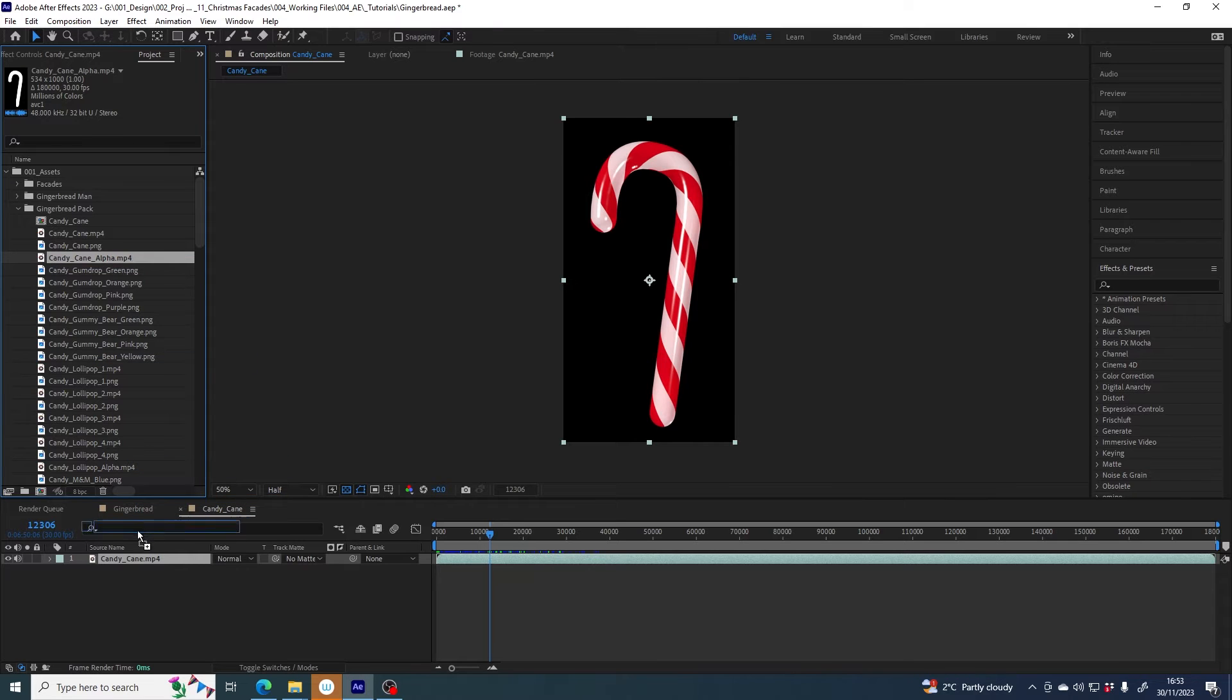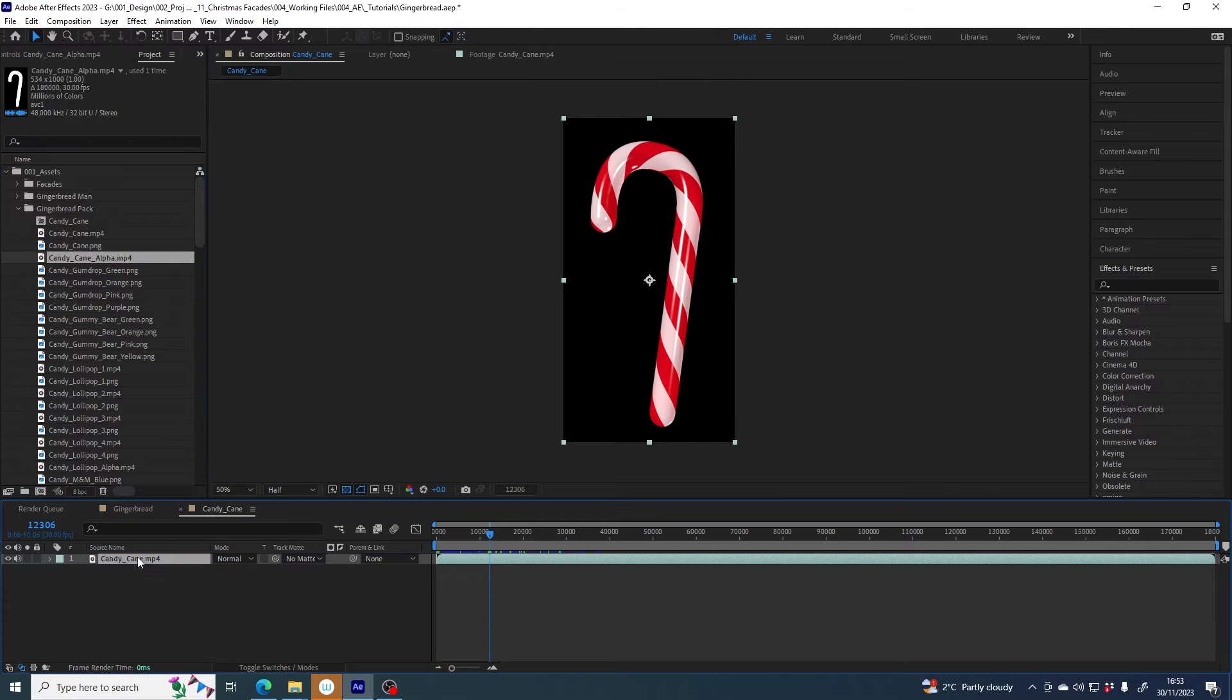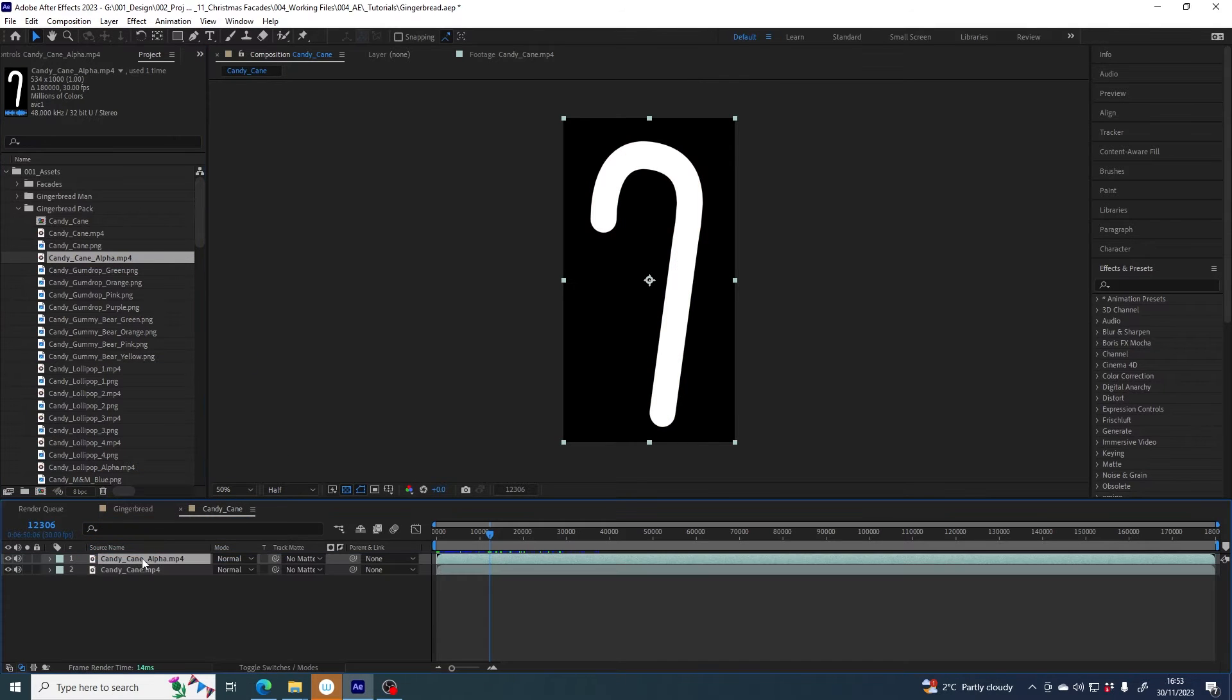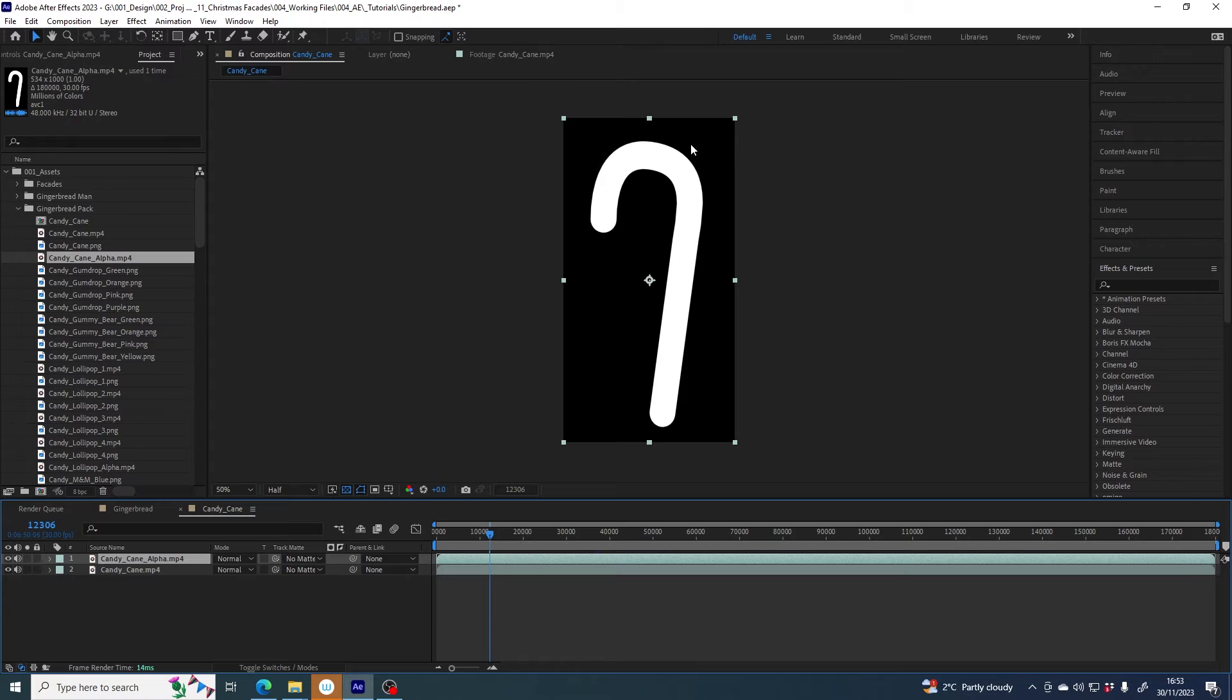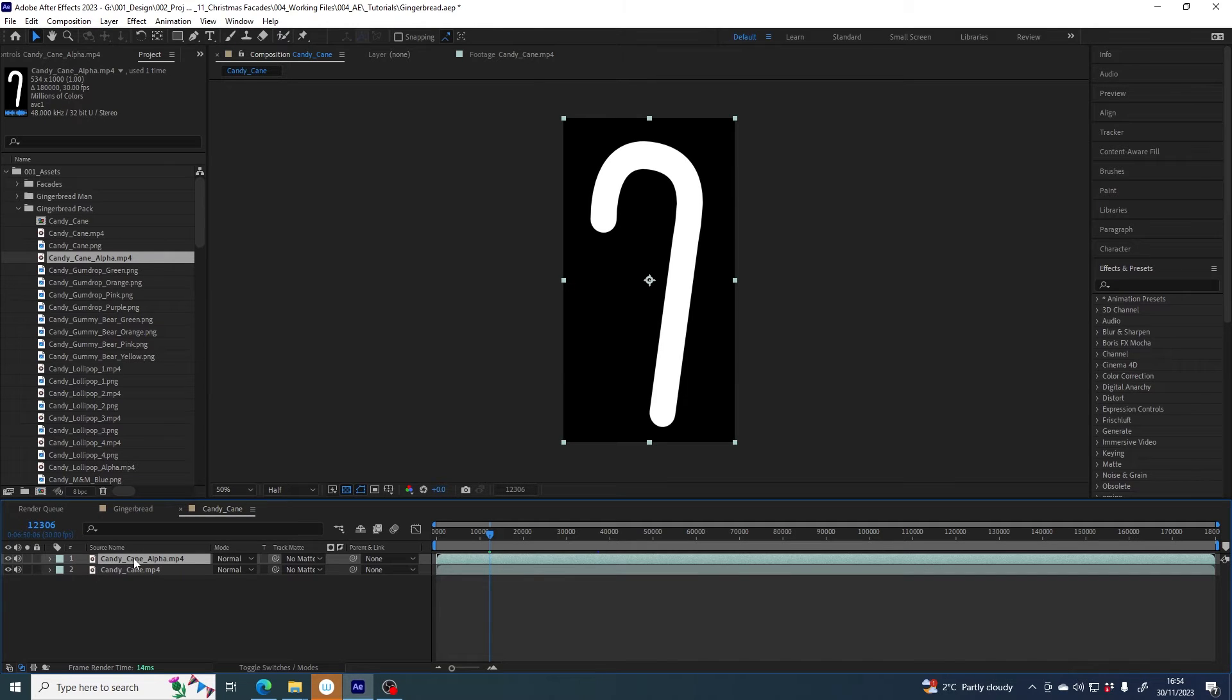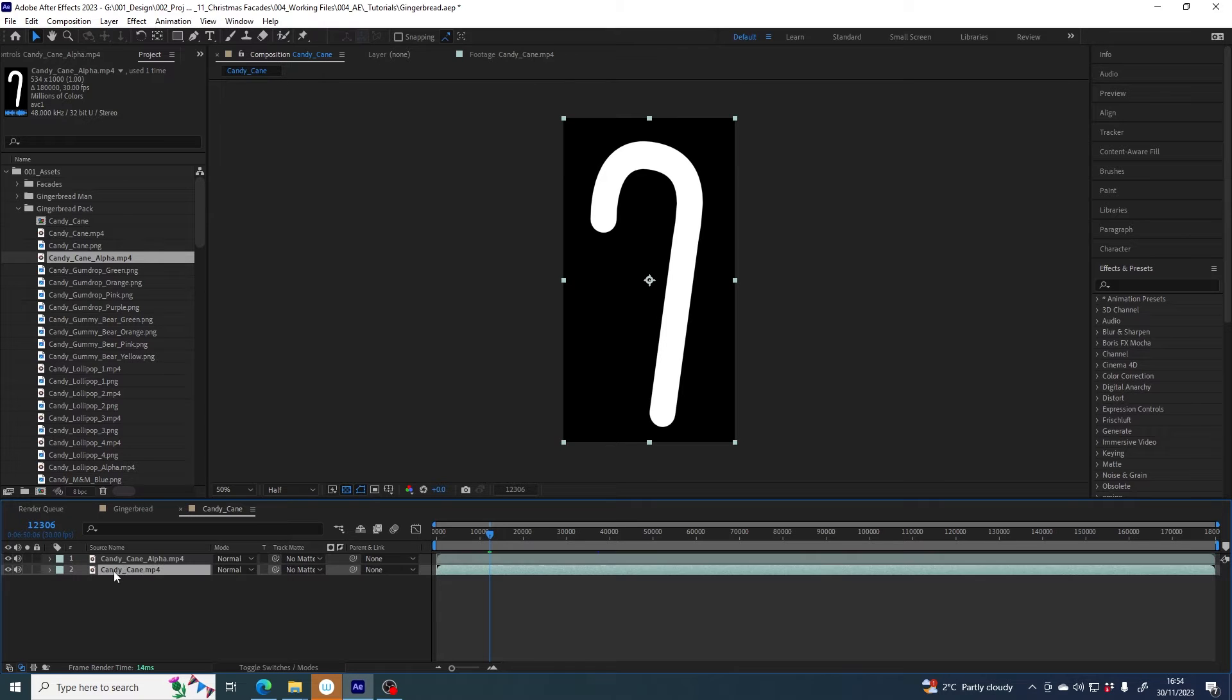Alpha just means transparency. So if I drag that into here above candy cane you can see it comprises of white and black pixels and I'm going to use that information to tell candy cane to be opaque in all the areas that are white and transparent in all the areas that are black.